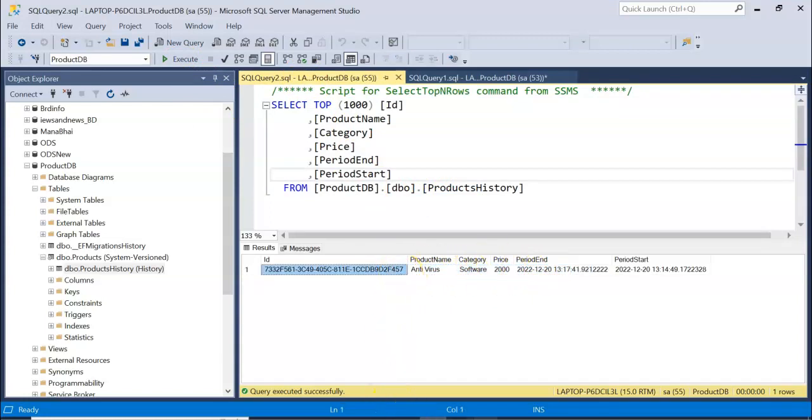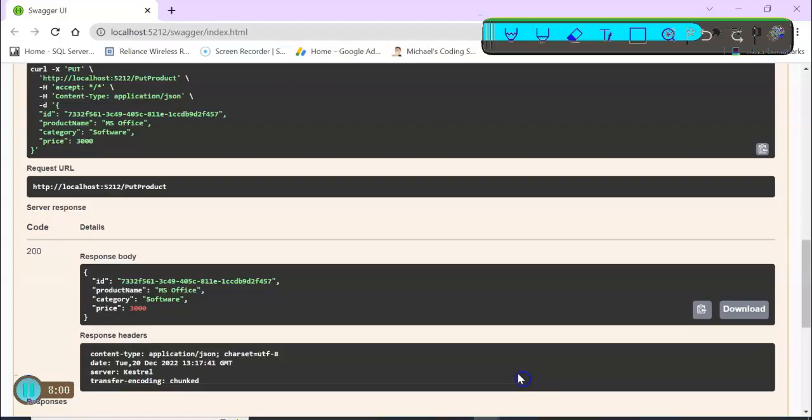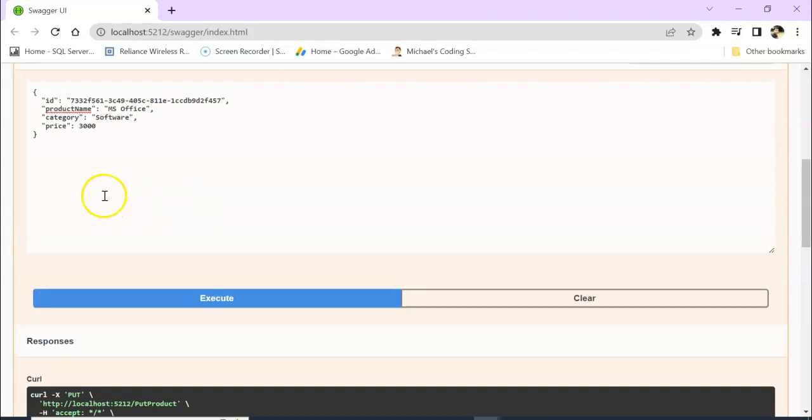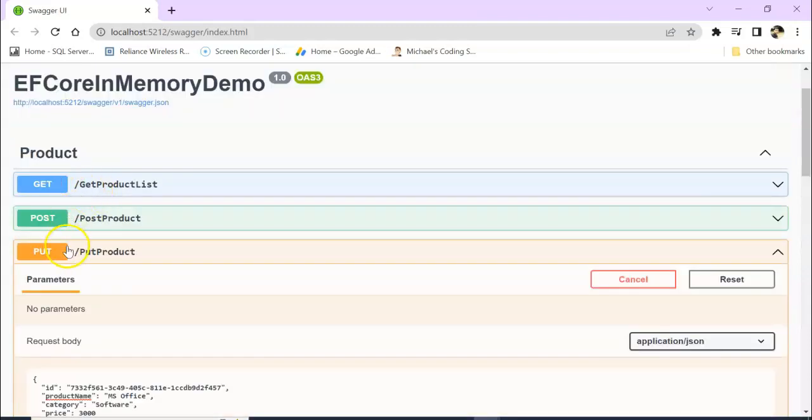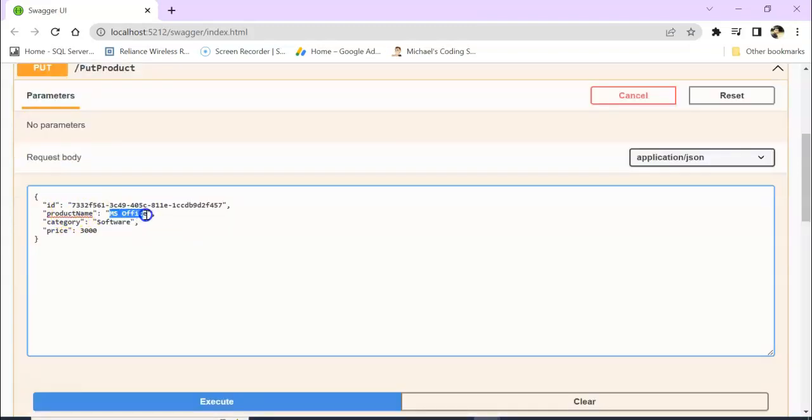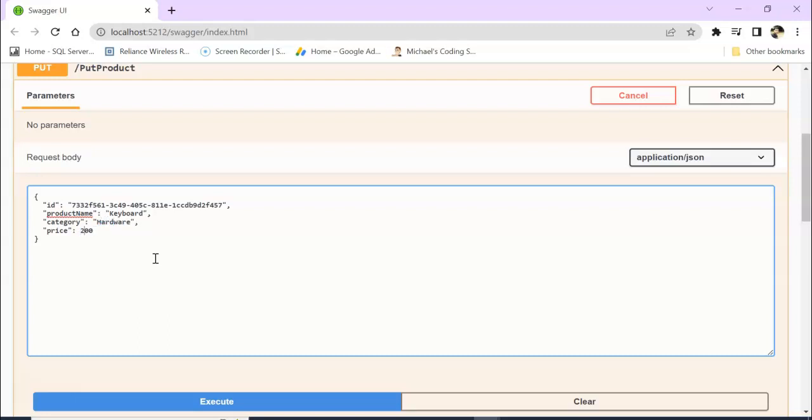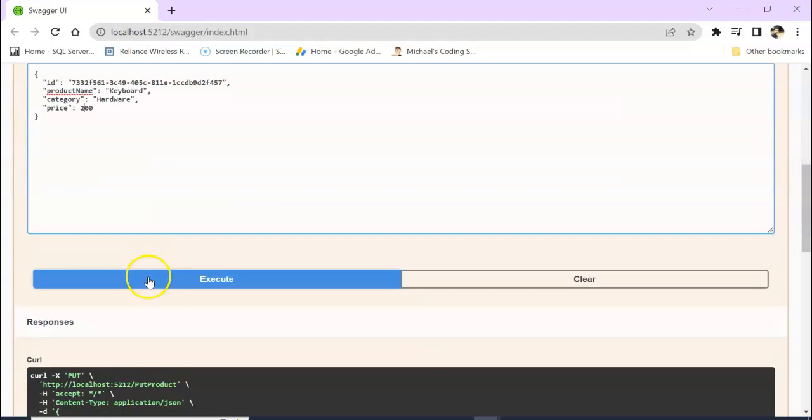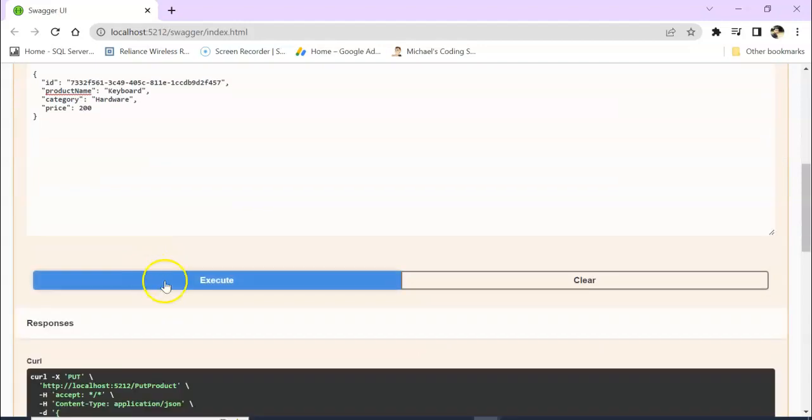Now see, go to our product table. Our Antivirus got updated here. But let's go to our history data and we'll see it got added. Let's update the same record again. I am updating MS Office, so I am keeping here Keyboard, Hardware, and here I am giving 200 for the price. Execute.